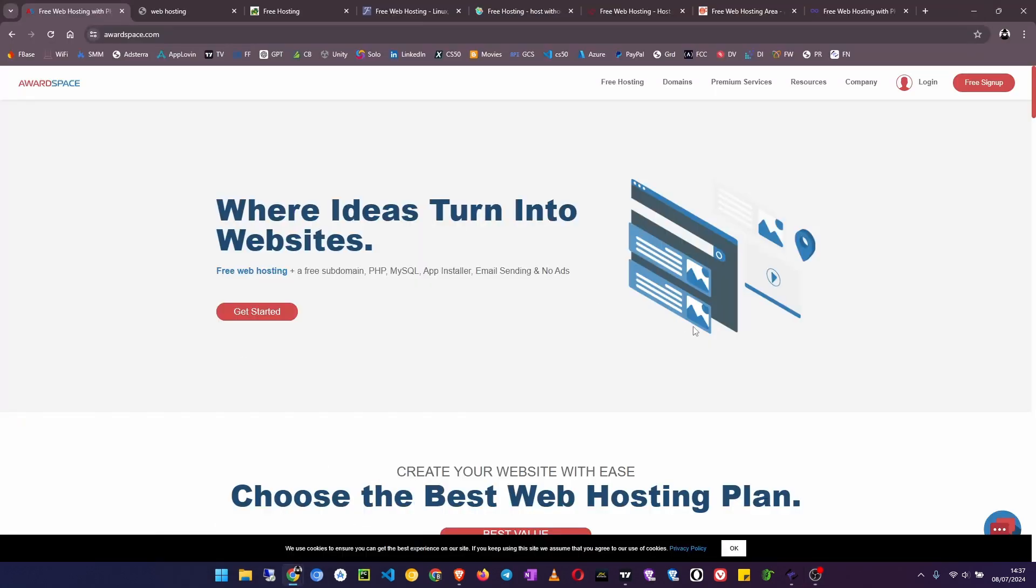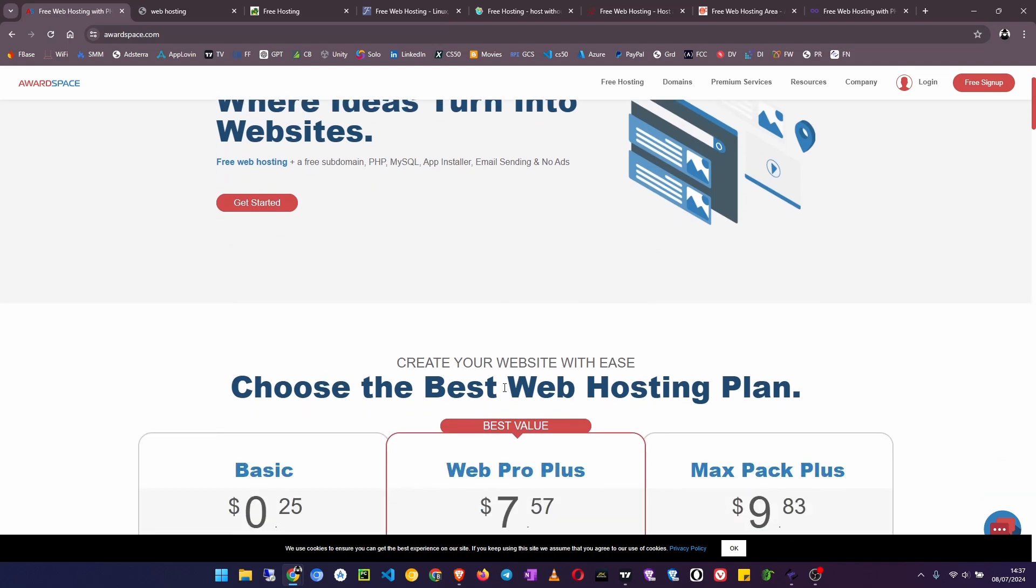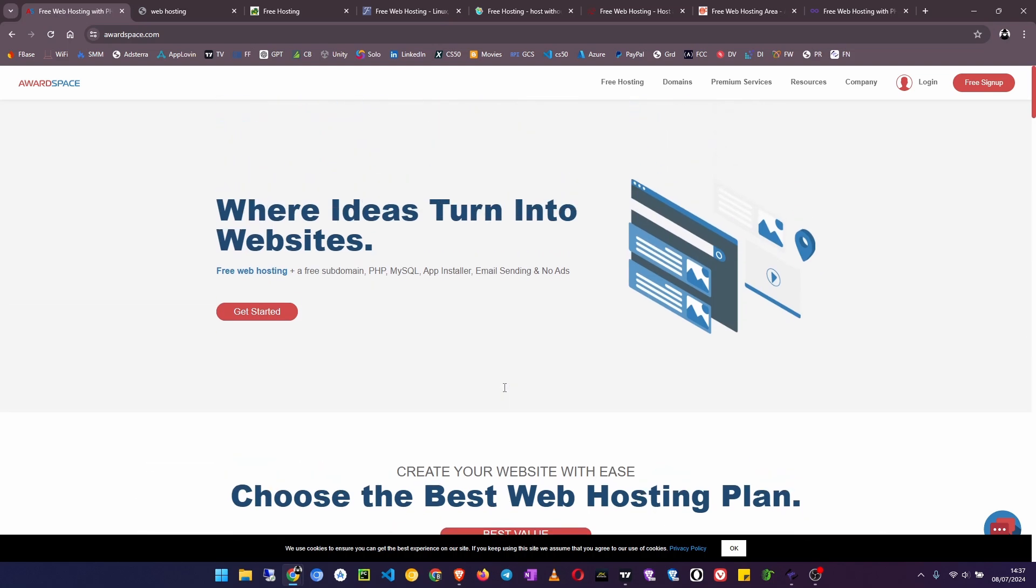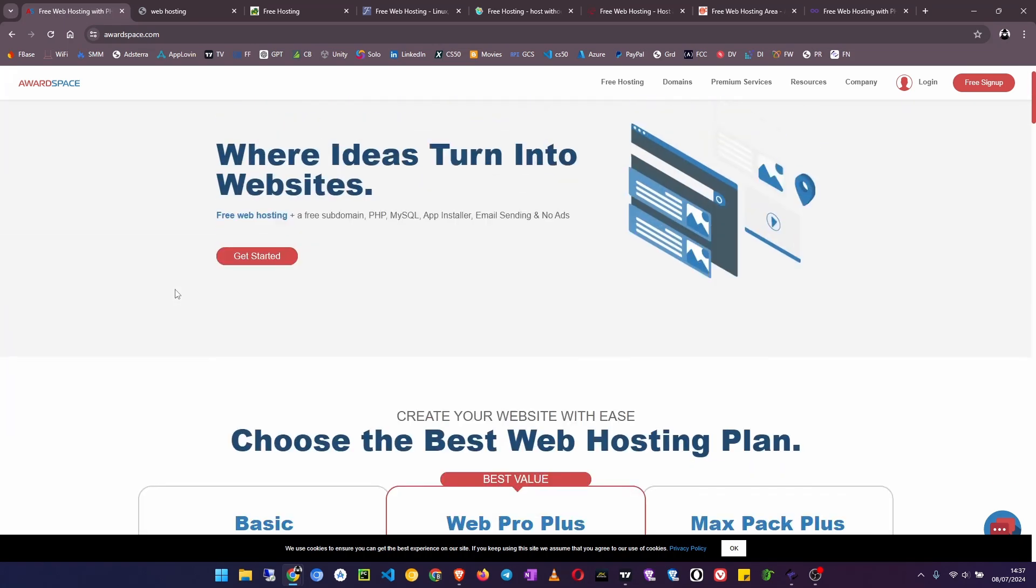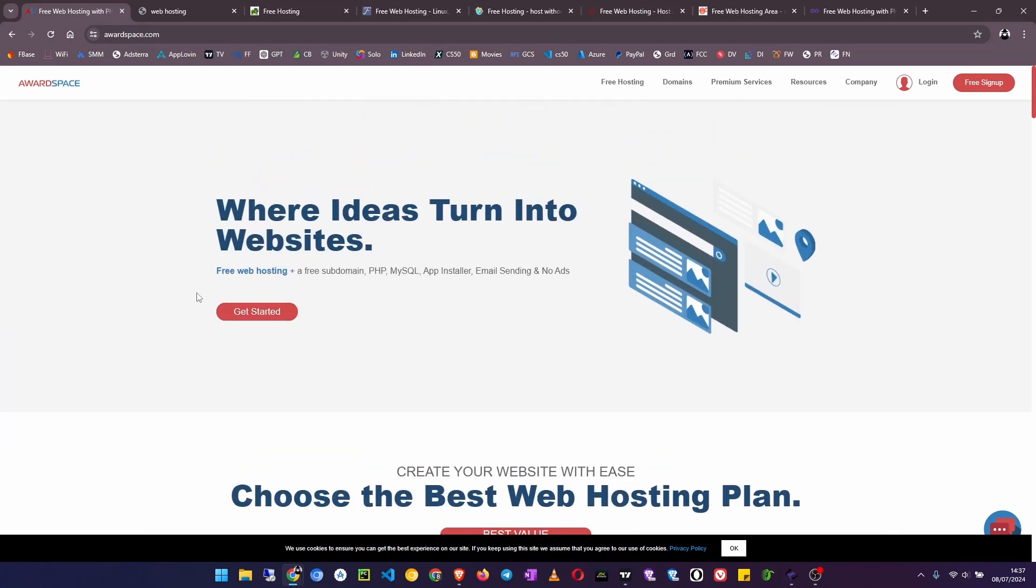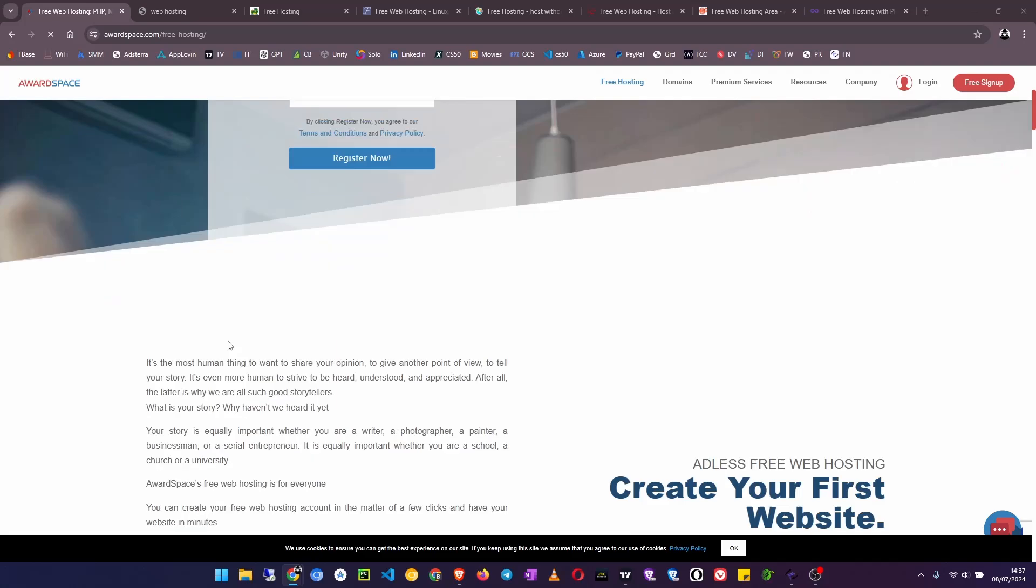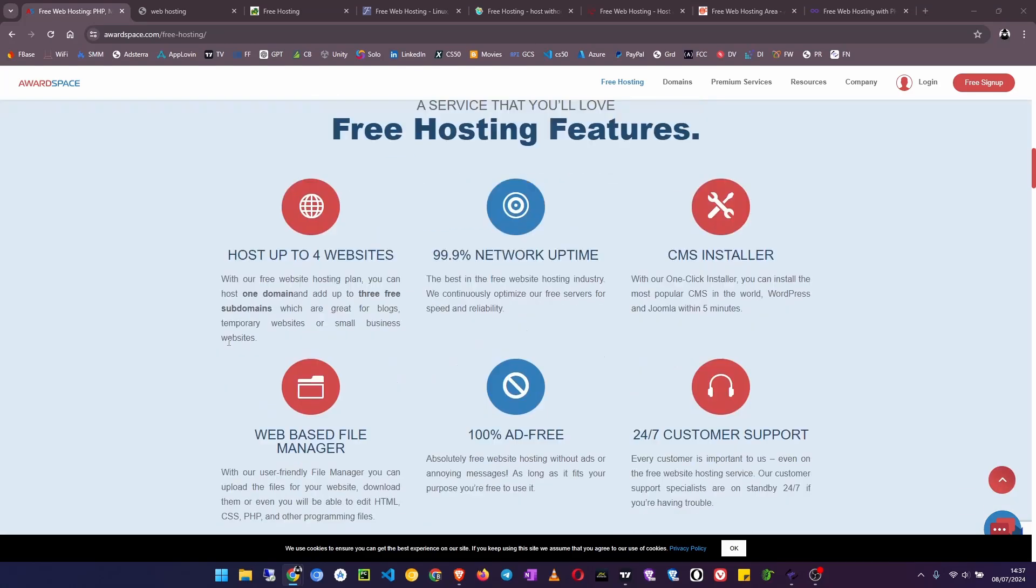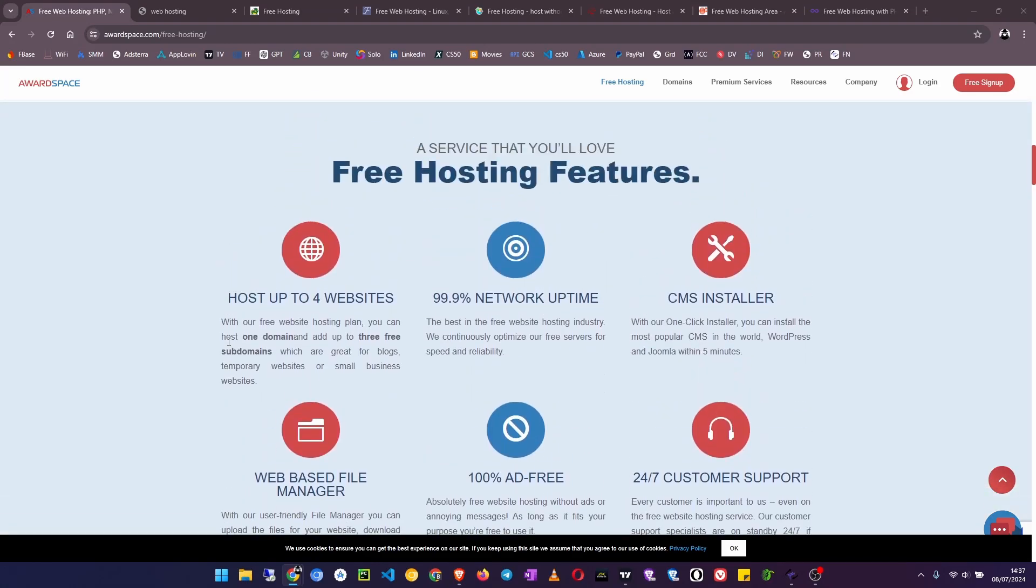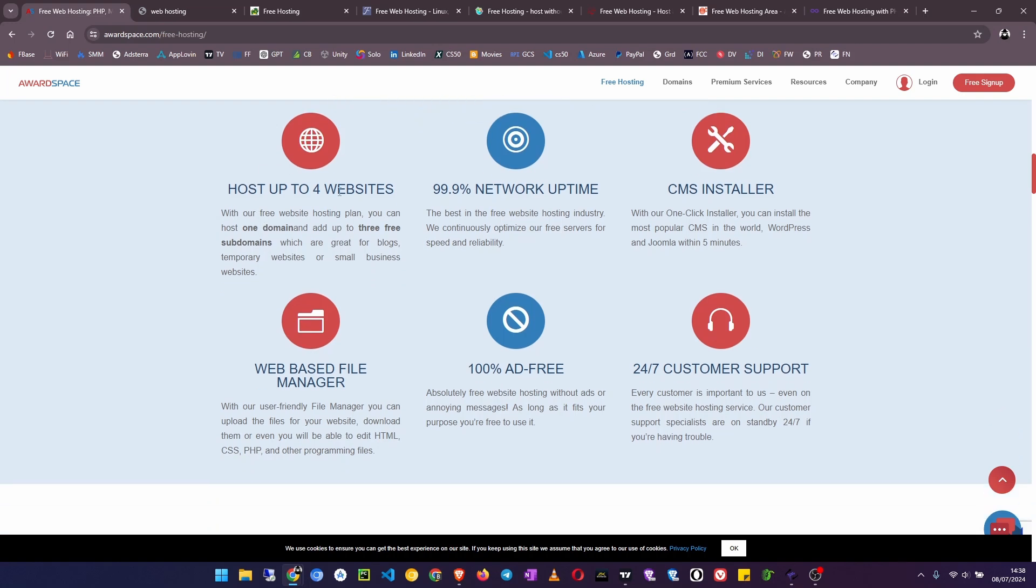Number eight on my list is Our Space. Go to OurSpace.com and then on the top of the menu here click on free hosting. Now scroll to the bottom here, then you see the services that are offered. You can host up to four websites, 99% uptime, there's apps installer if you want to install WordPress and other content management systems, it's 100% ad-free and has a web-based file manager so you don't need to use FTP.